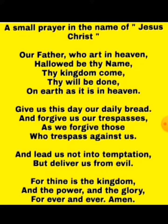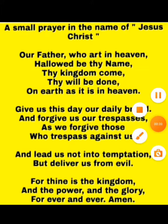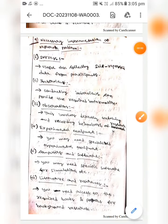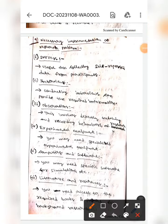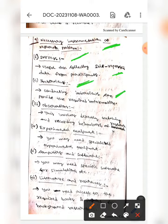For thine is the kingdom and the power and the glory forever and ever, amen. Hello guys, I hope all is fine. Today we are here to discuss about necessary instrumentation of a research problem. The first one is surveys — it is useful for collecting self-reported data from participants. The next one is interviews — conducting interviews can provide the required information.